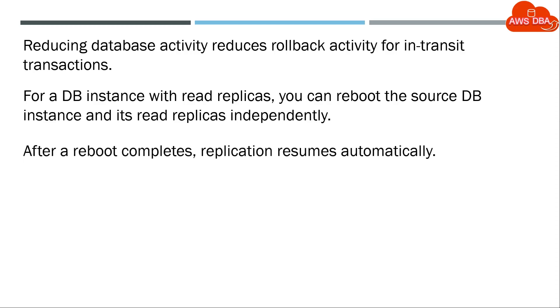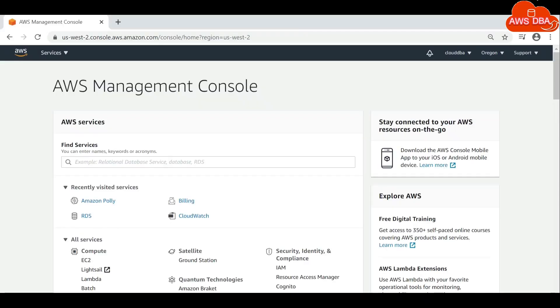After a reboot completes, replication resumes automatically. To reboot a DB instance, first login to the AWS Management Console.